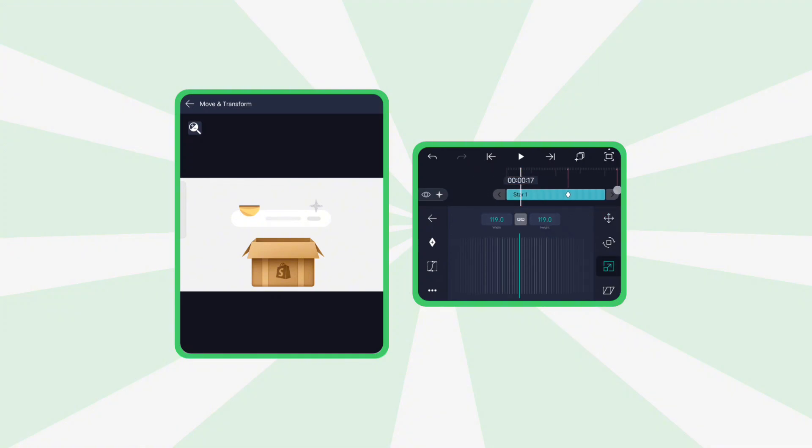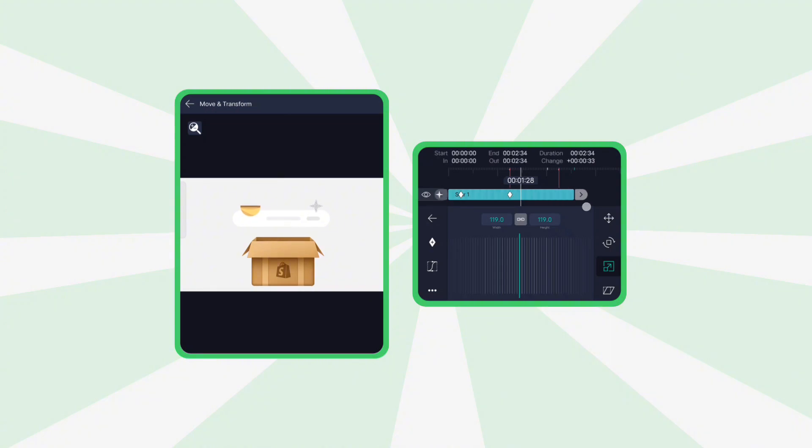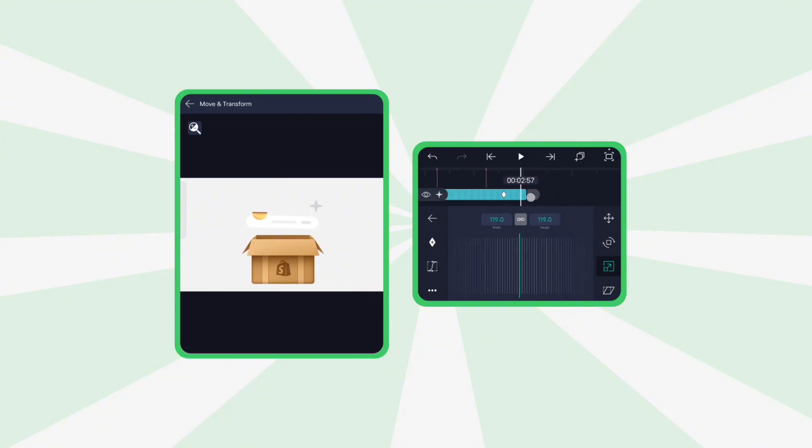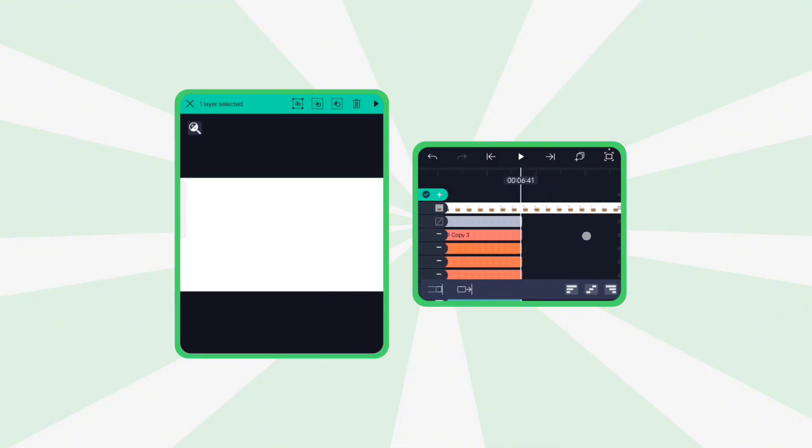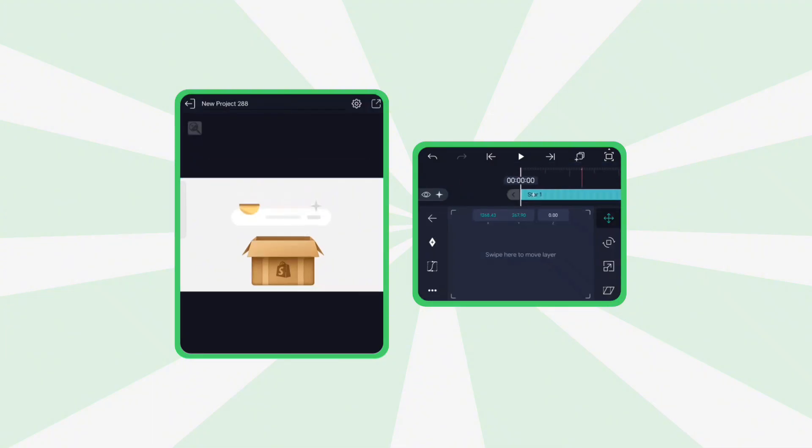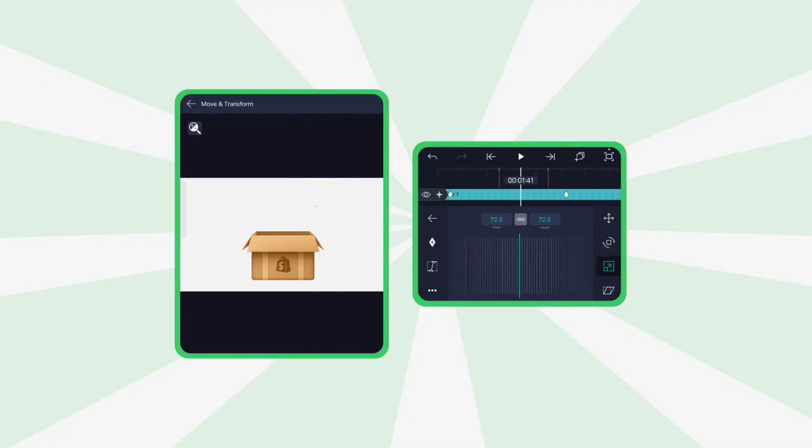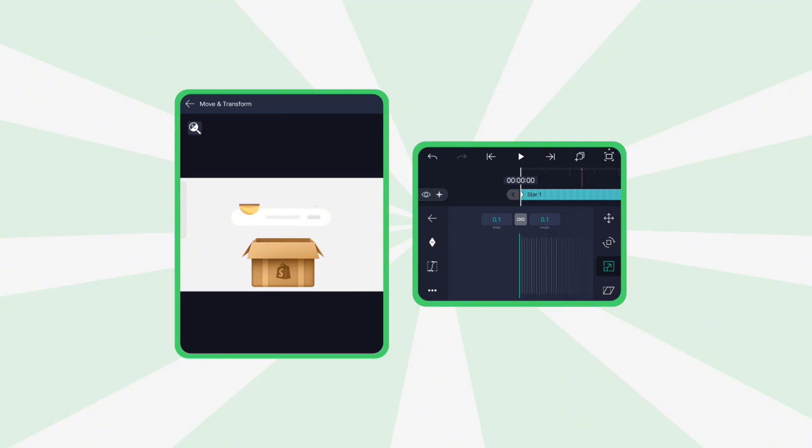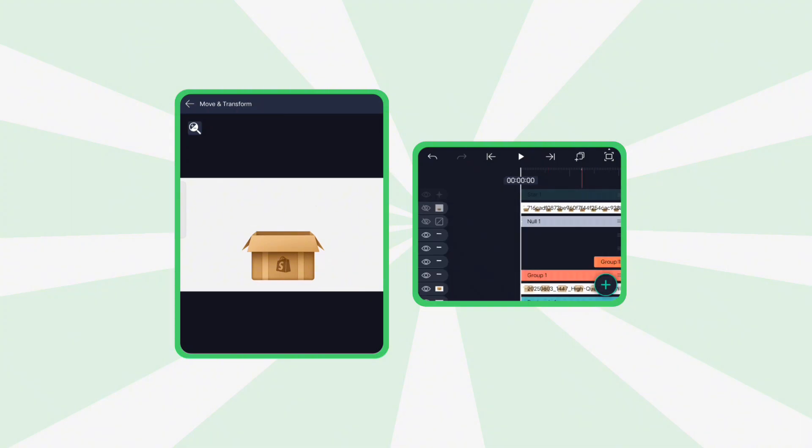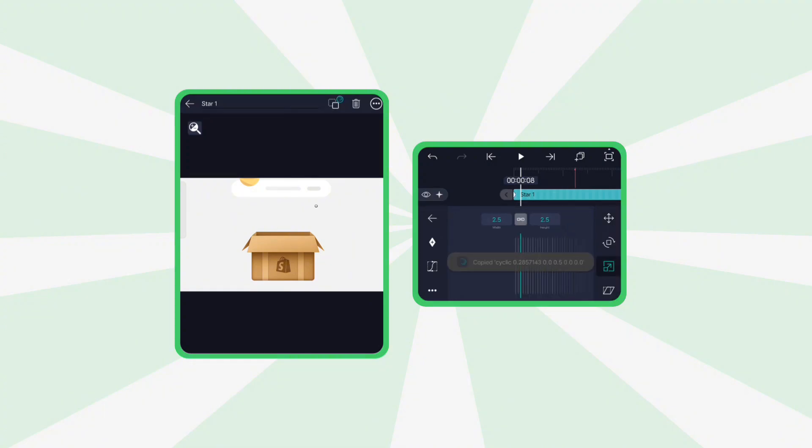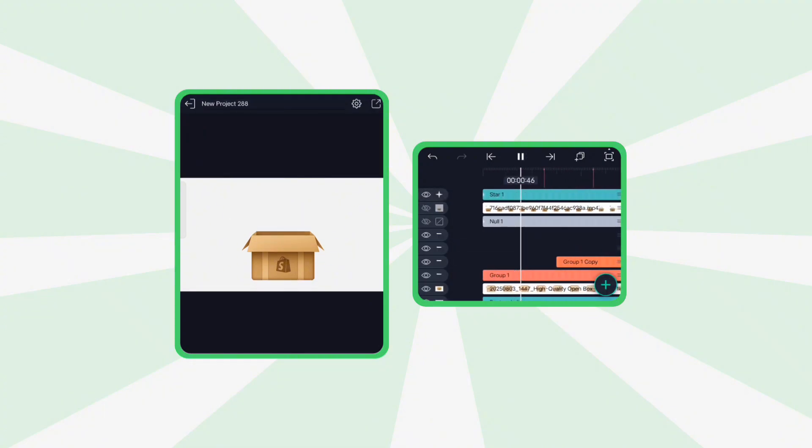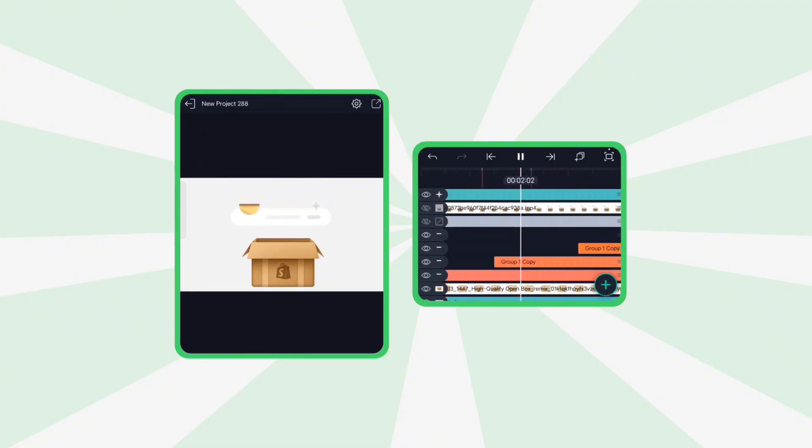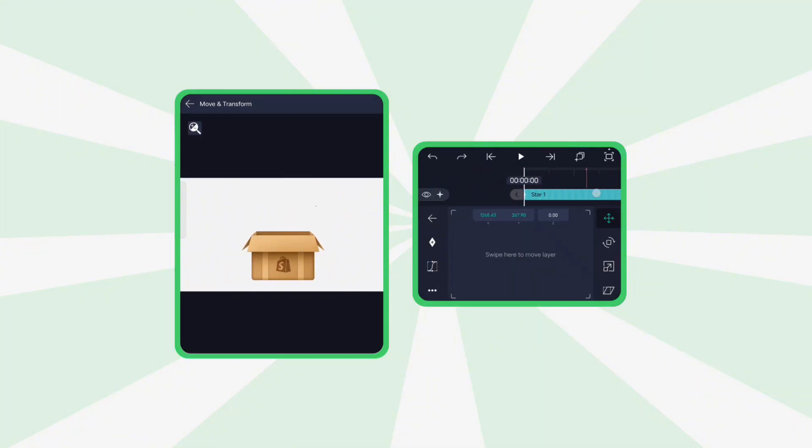On the scale property, add two keyframes. Fully scale it down at the start. And stretch the layer to the end. Add position keyframes at the start and end. Copy the cyclic graph from the previous null and apply it here. Repeat this for rotation as well.